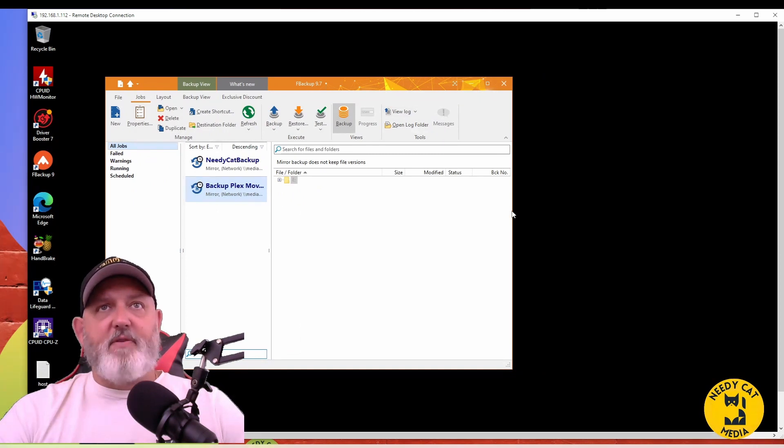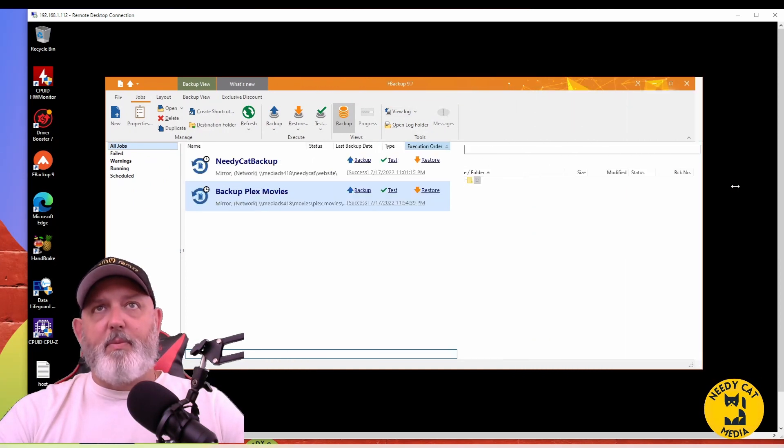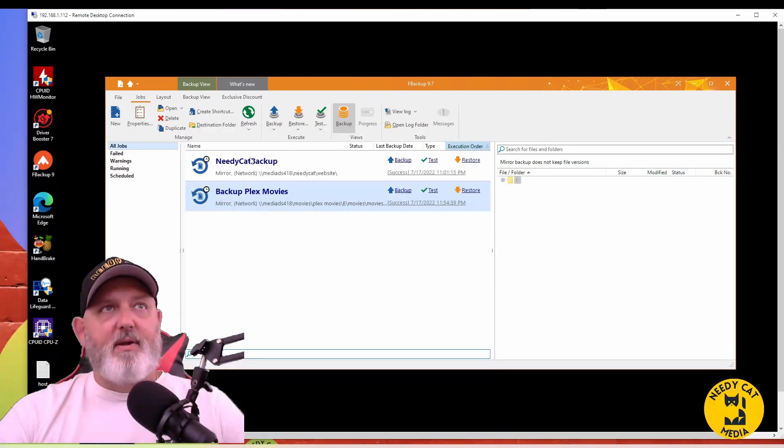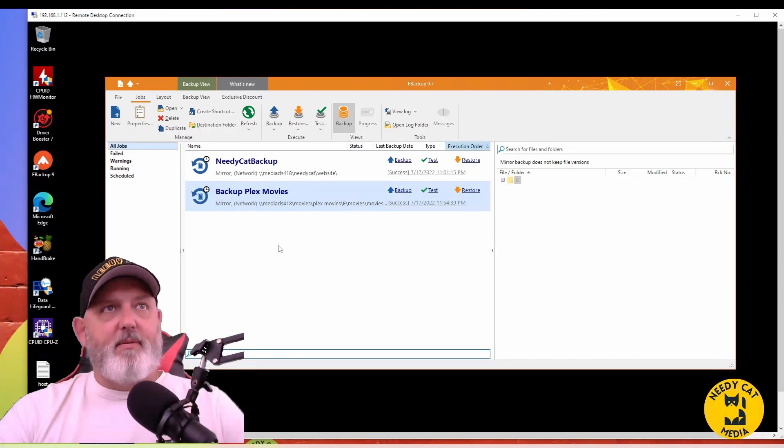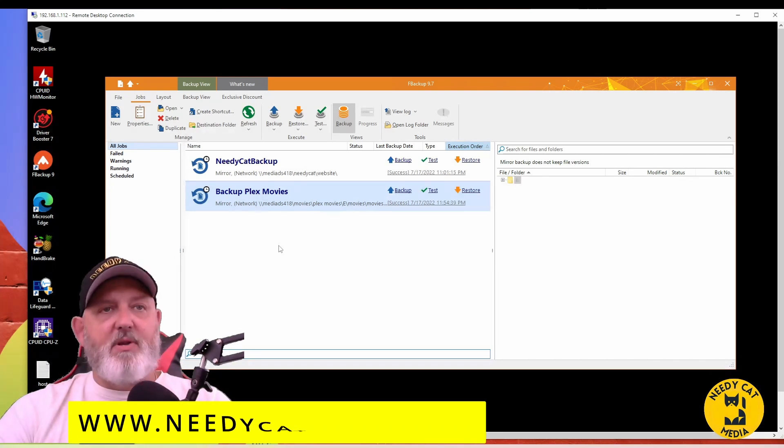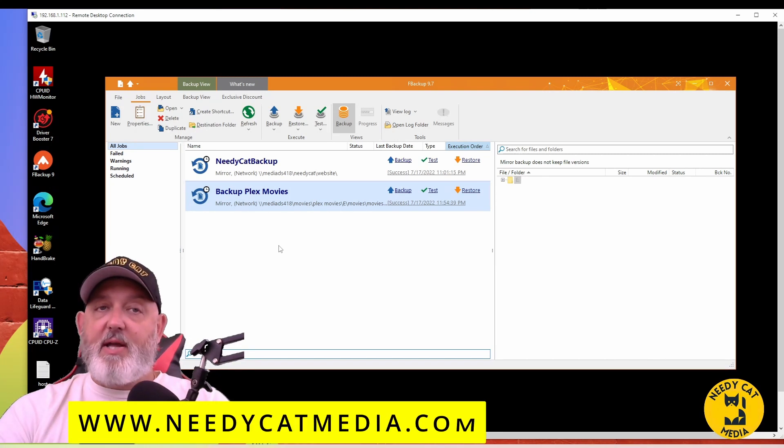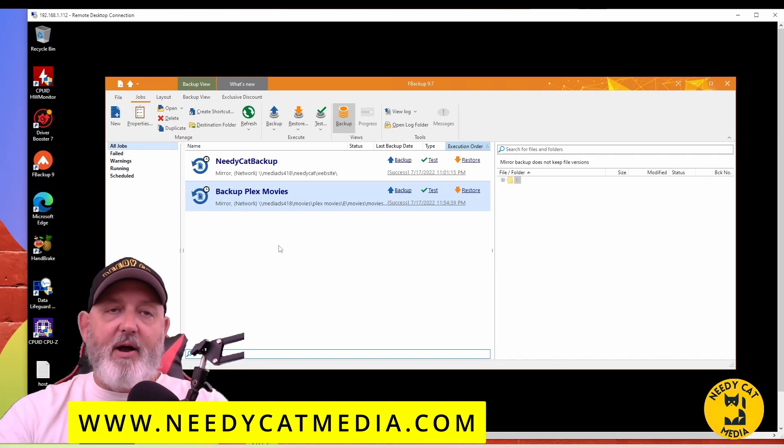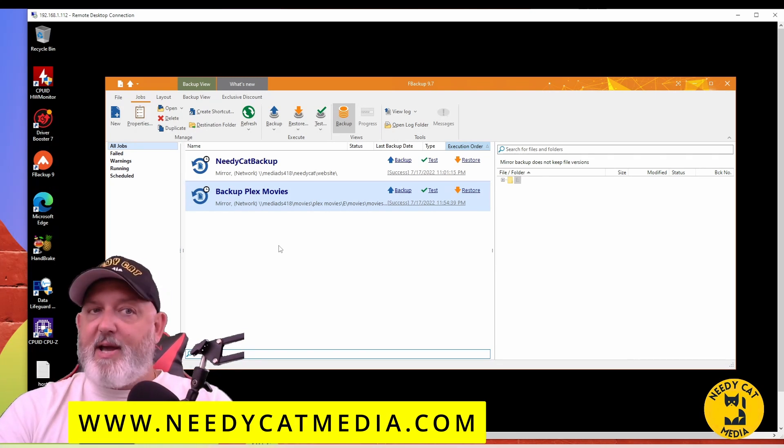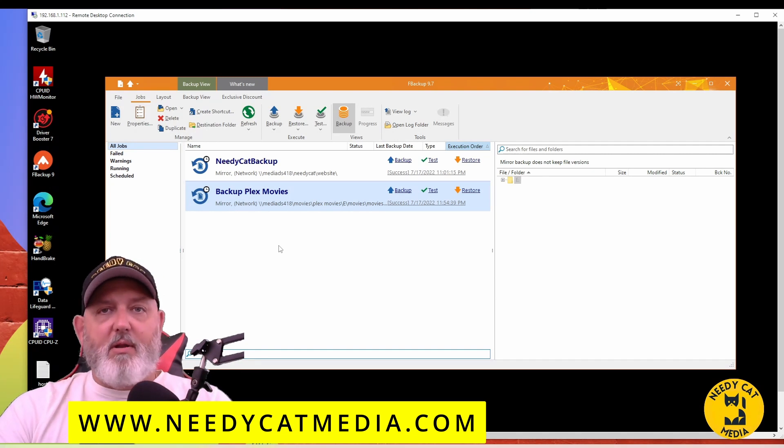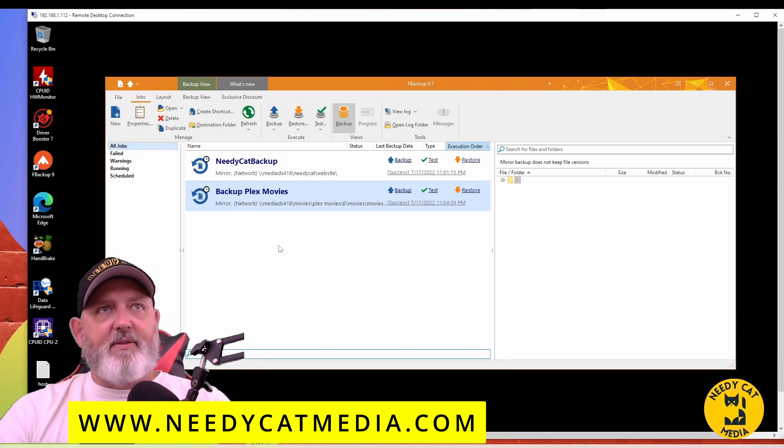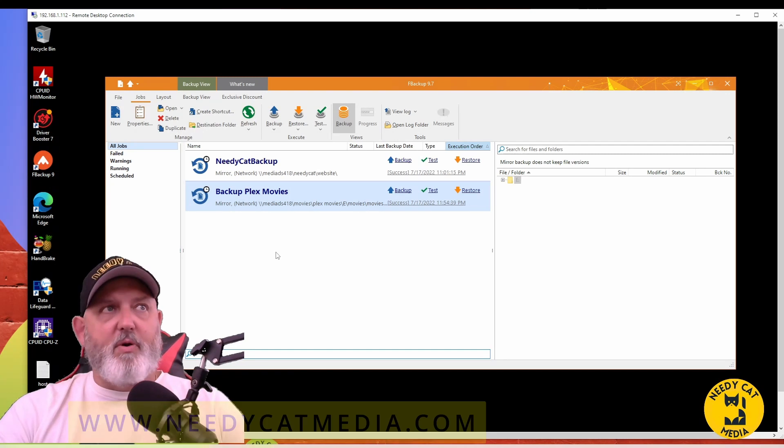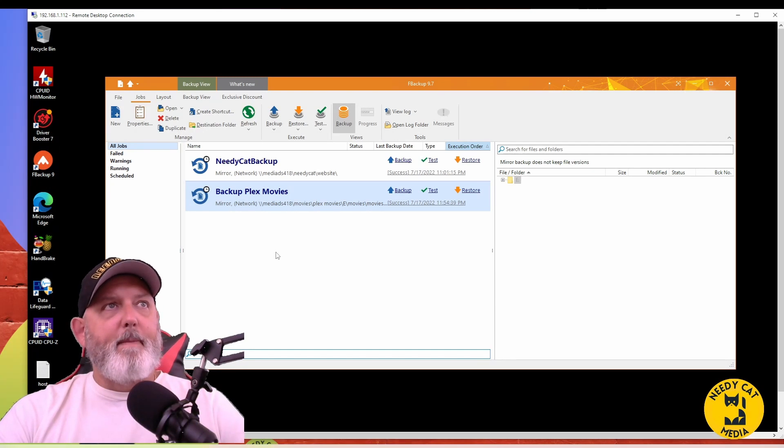Once you install it, you're going to get this interface. As you can see, I update my website, and that's www.needycatmedia.com. You guys should go check it out. NeedyCat Media merch, along with a lot of other equipment out there for PC builds and so forth.